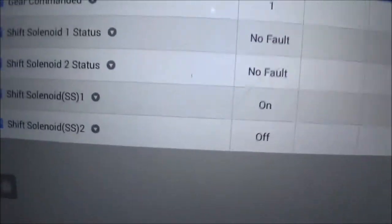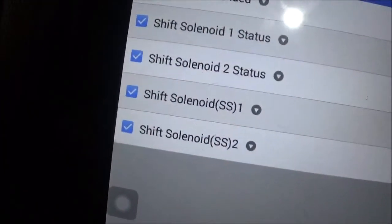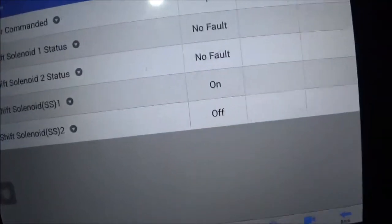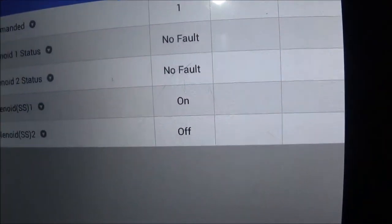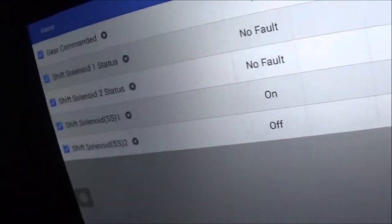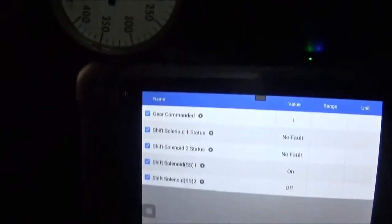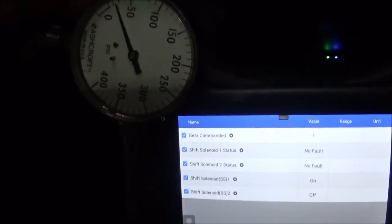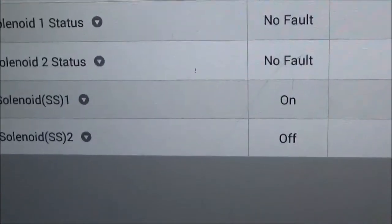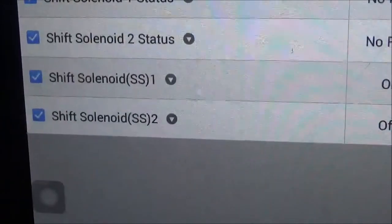It doesn't have a check engine light on. Starting it up — park, reverse, neutral, this is drive. Those solenoid readings are not changing at all. You can see the meter going down, but the solenoids are staying the same — shift solenoid 1 is on, shift solenoid 2 is off.